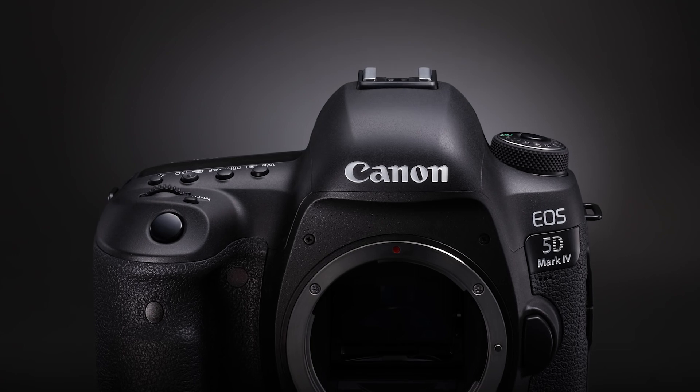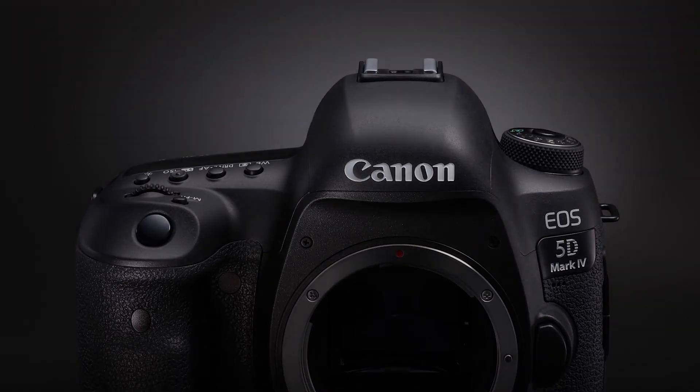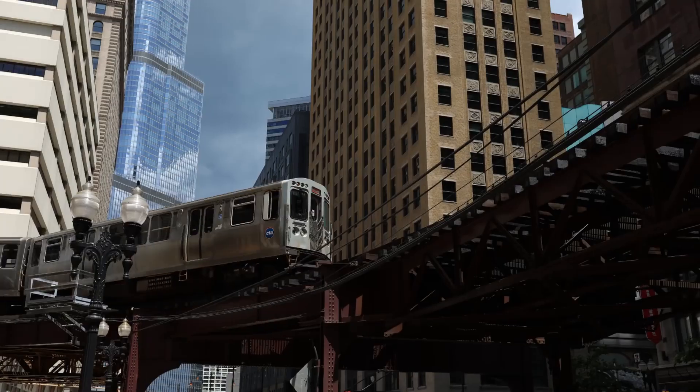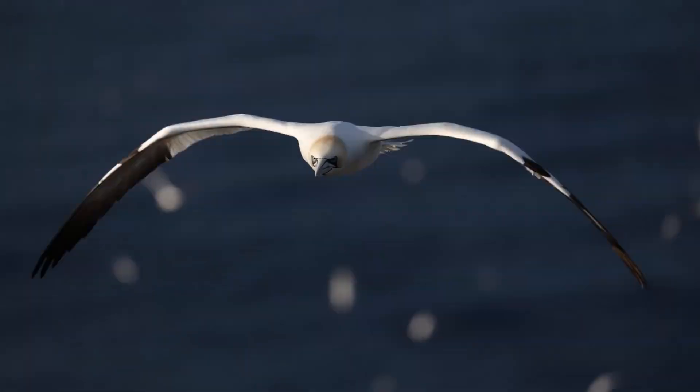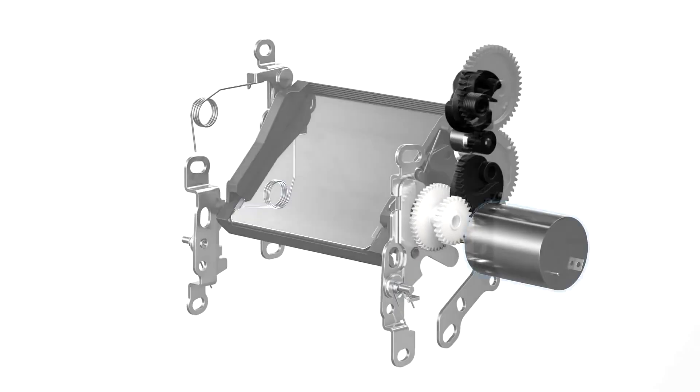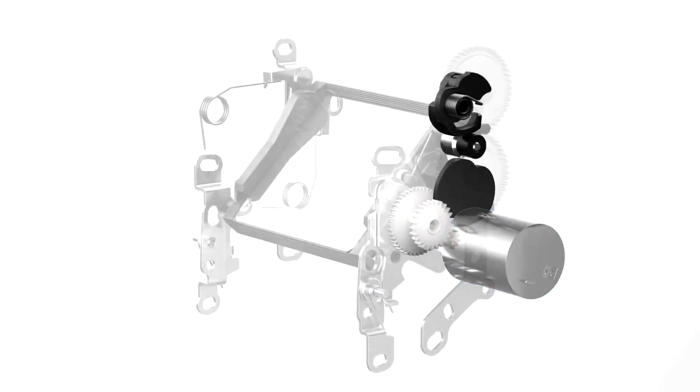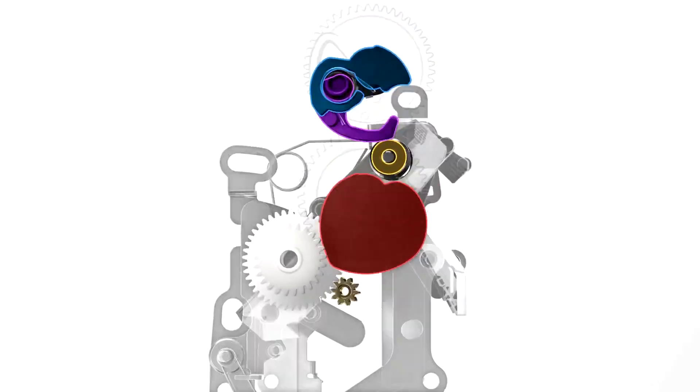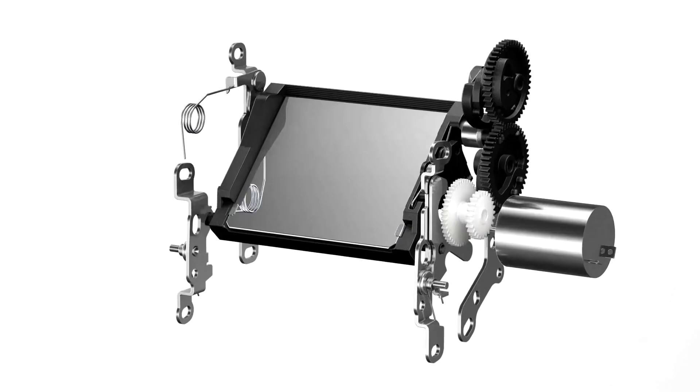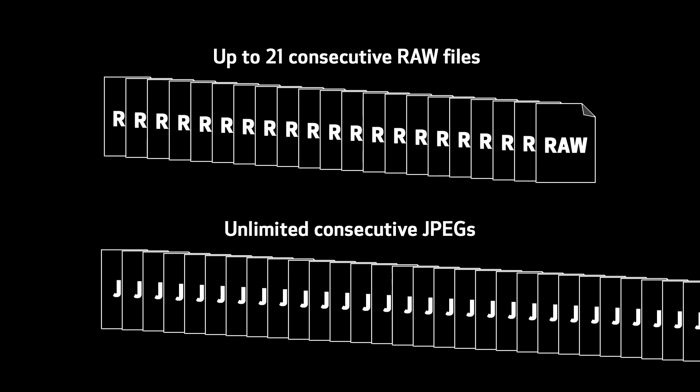EOS 5D Mark IV checks a lot of impressive boxes in terms of performance. First off, it will shoot now up to seven frames a second, meaning it's even more suited to demanding shooting situations, whether it's sports, birds in flight, other types of action situations, even event coverage. Mirror vibration control has been enhanced. The same technology we first saw in the EOS 5DS and 5DSR cameras is carried over here, giving us faster mirror movement and less blackout time. The burst rate lets us shoot up to 21 consecutive RAW images and an unlimited number of continuous JPEGs using a relatively fast memory card.